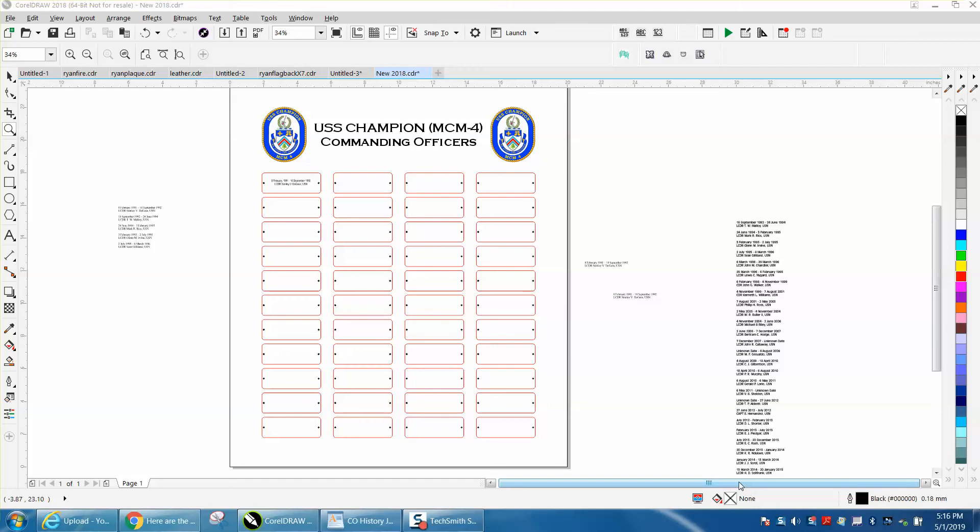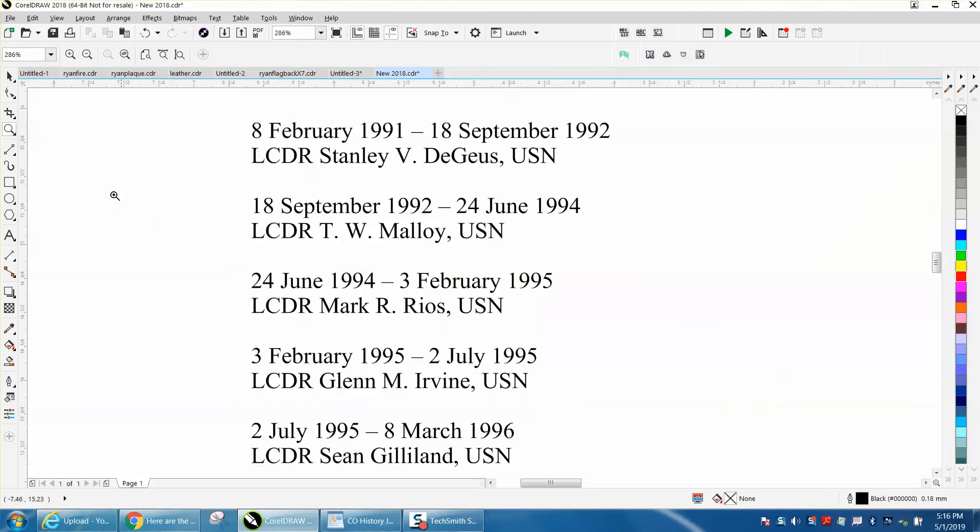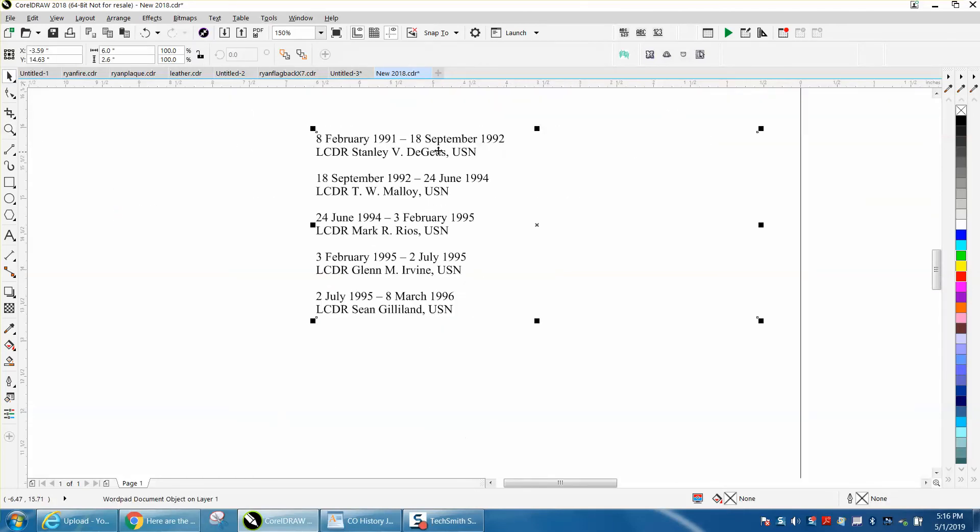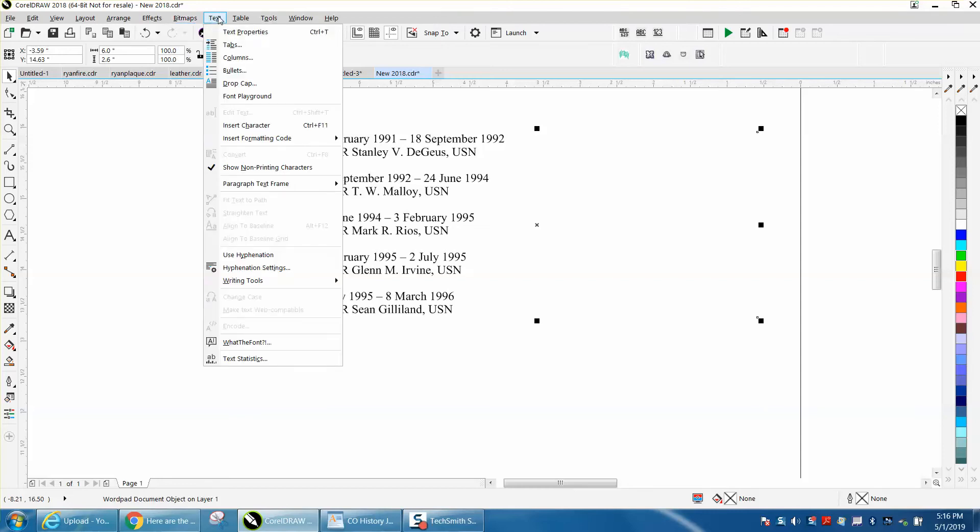Hi, it's me again with CorelDraw Tips and Tricks. A friend of mine sent me two files. One of them was a Word document that I can't use. If you click on it you see it's way out in here. It can't be broken apart and it can't be converted.